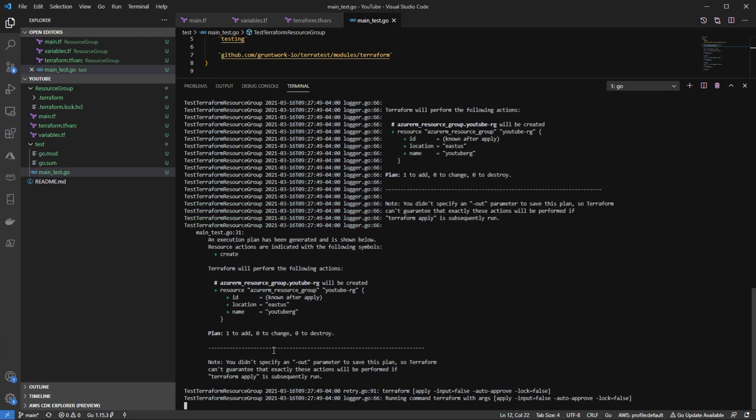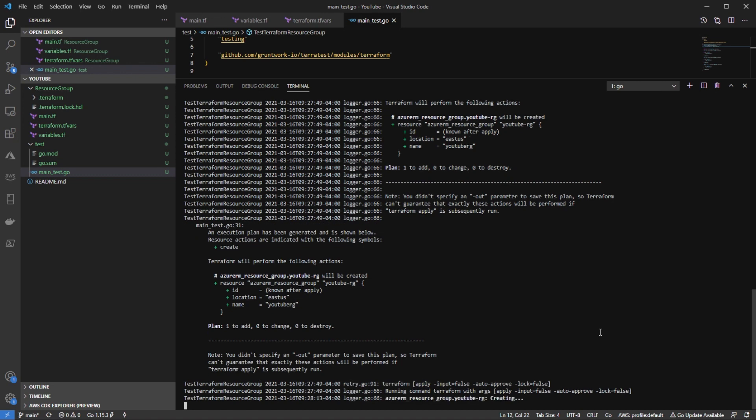And as we can see, the plan here is to add one, change zero, destroy zero. So now what it's going to start to do is it's going to start to run the apply for us. And the one thing to take a look right here, it has the auto approved for us. So that's why it's actually able to run without us typing in yes on the terminal to apply our configurations.